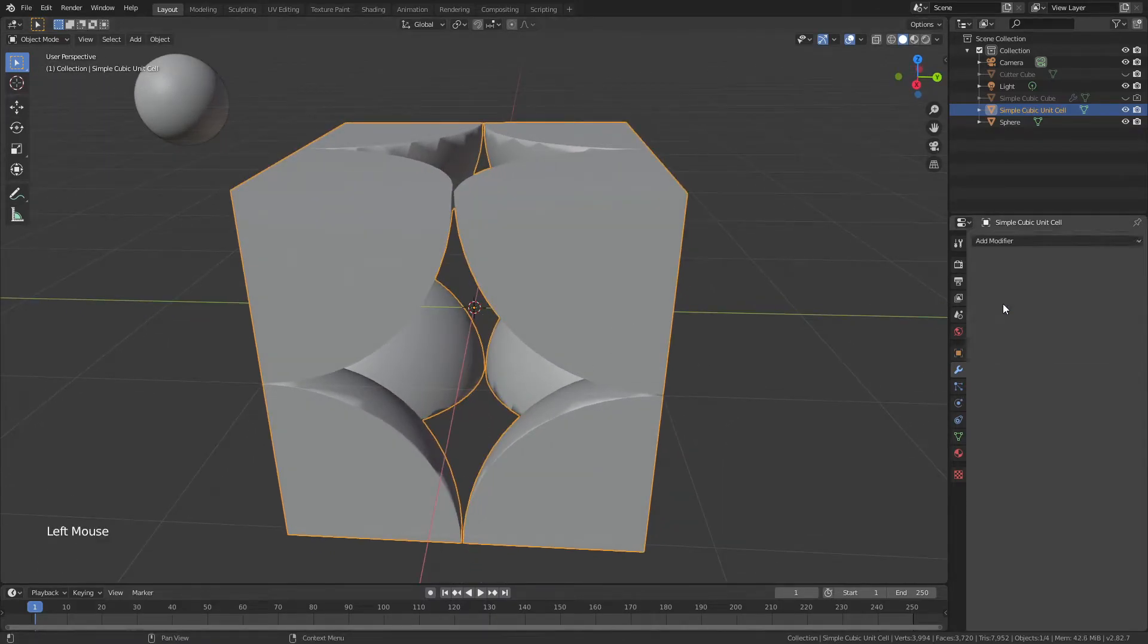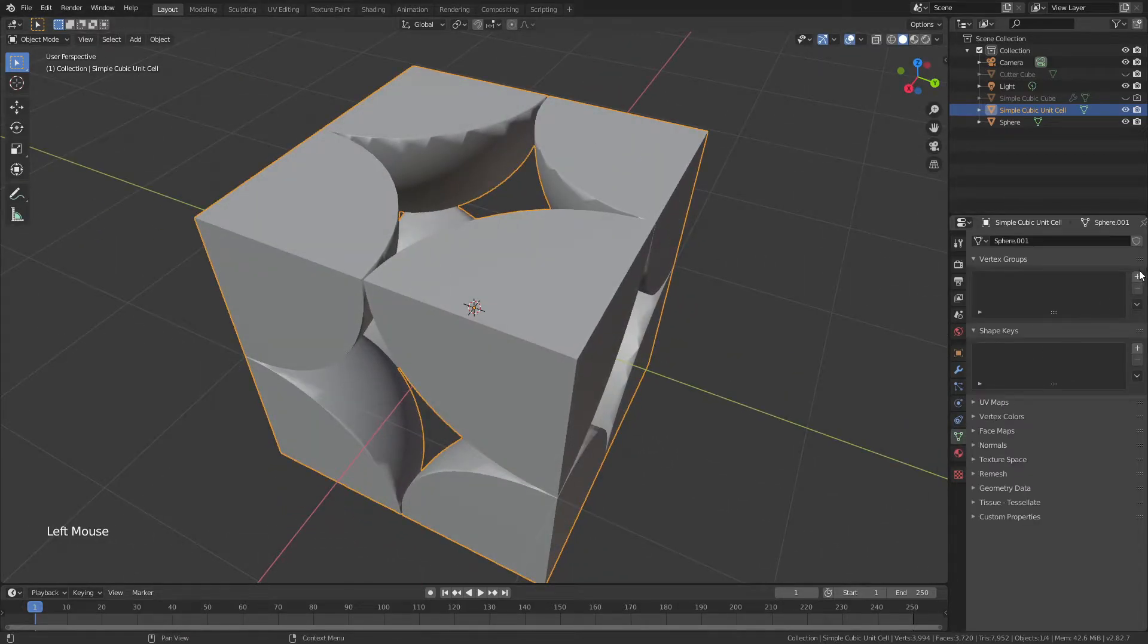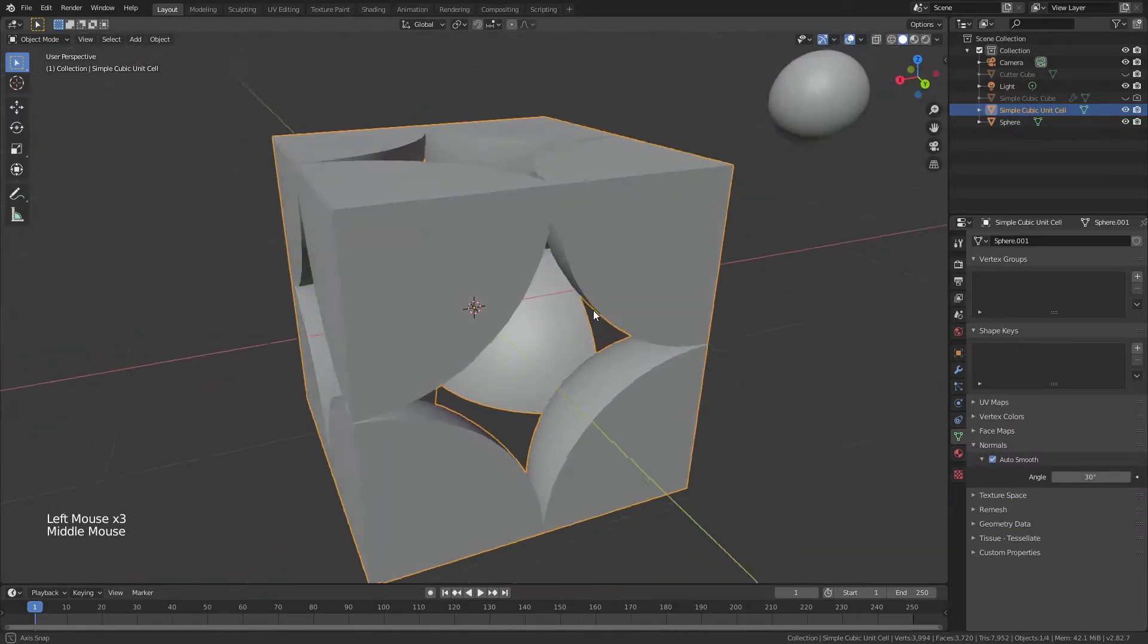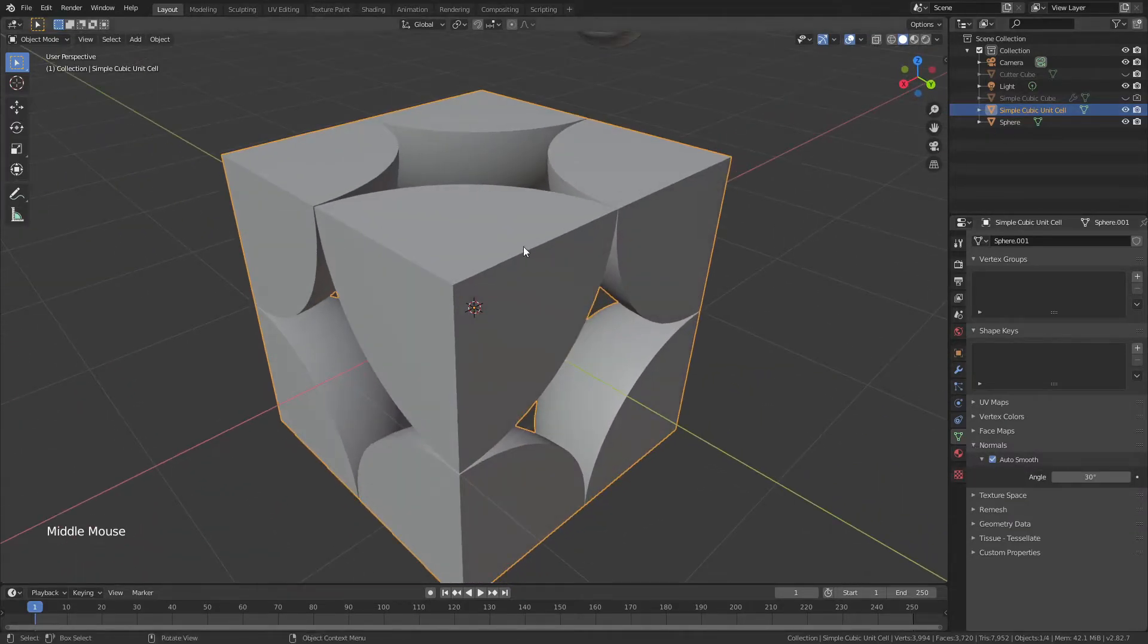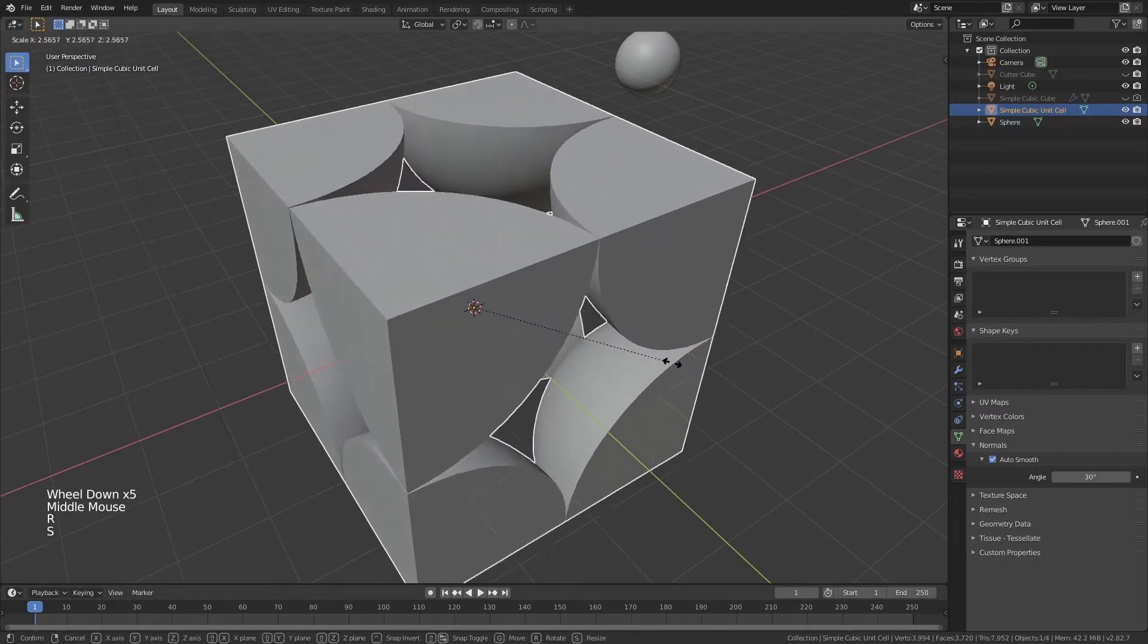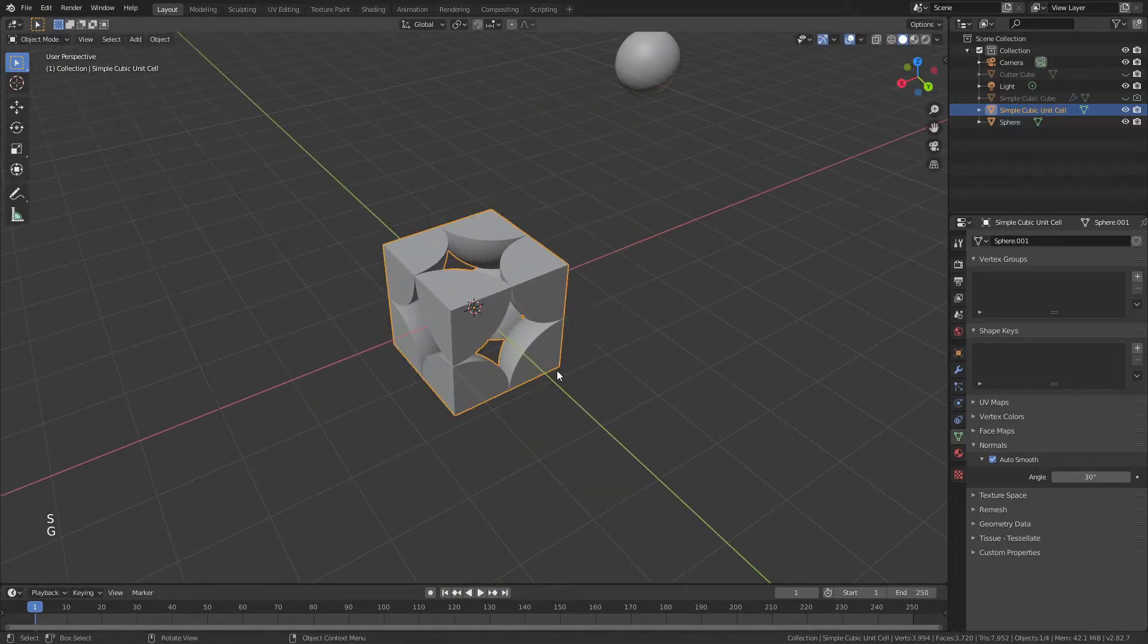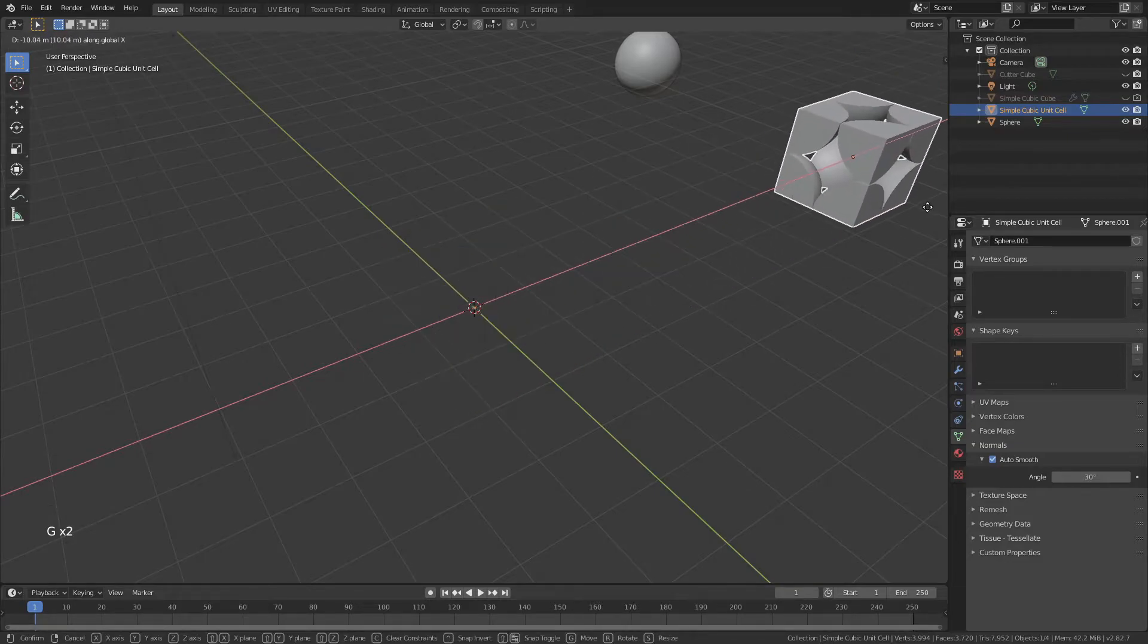And to fix this shading that I have on the corners, I'm going to come down to Object Data Properties, and to Normals, and then I will check Auto Smooth. And just like that, you can see we now have the Simple Cubic Unit Cell. And we can rotate this around, or scale it, or move it. So we'll go ahead and move that off to the side.